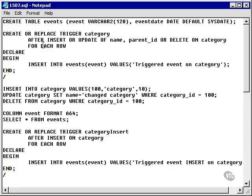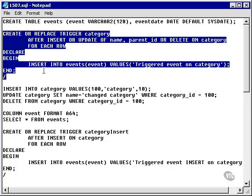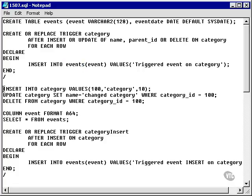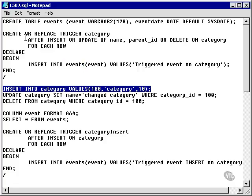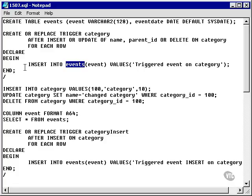Triggers can fire other triggers, which can cause problems. For instance, if this insert happened to be an insert into the category table, it would fire this same trigger, which would execute another insert into the category table, which would in turn fire the same trigger again — recursing infinitely into the trigger.